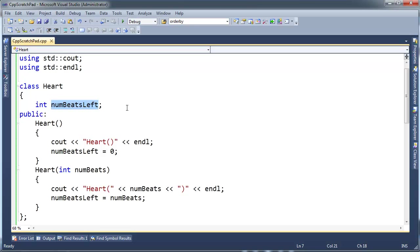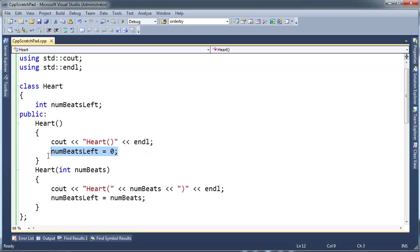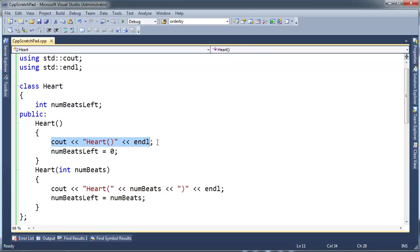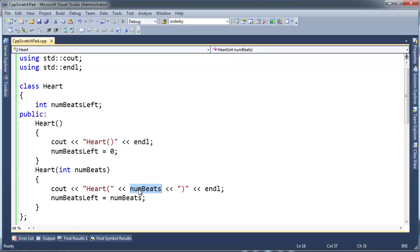And then two constructors. One, the parameterless one, it traces itself and it initializes numBeatsLeft to zero. The other constructor, heart int numBeats, traces itself again but also prints the value that is passed to the constructor here. So thus we can differentiate between this constructor and this constructor by whether there's a value here between the parentheses. And then it takes that value passed in, that initialization value, and assigns it to numBeatsLeft.